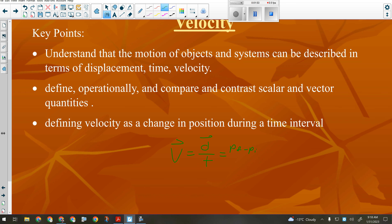Velocity equals d over t — velocity equals displacement divided by time — which can also be written as the change in position: final position minus initial position, divided by time. So if I start at zero and walk three meters east, my final position is three meters east, my initial position was zero, my displacement is three meters east. If that took three seconds, then three divided by three is one — my velocity would be one meter per second east.